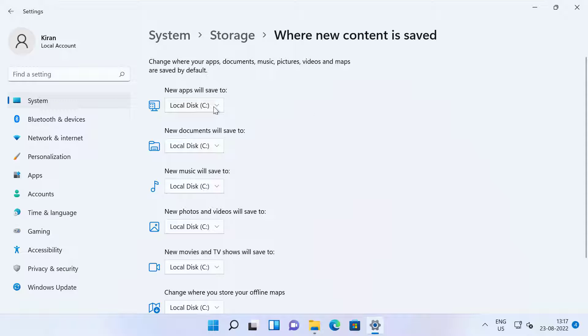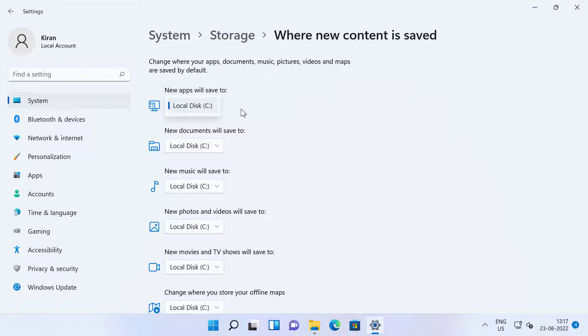And for each of the file type, you need to click on the drop down button and select the location for where these files are saved. In my case, other than C drive, it does not list any other drives because I only have one single drive.